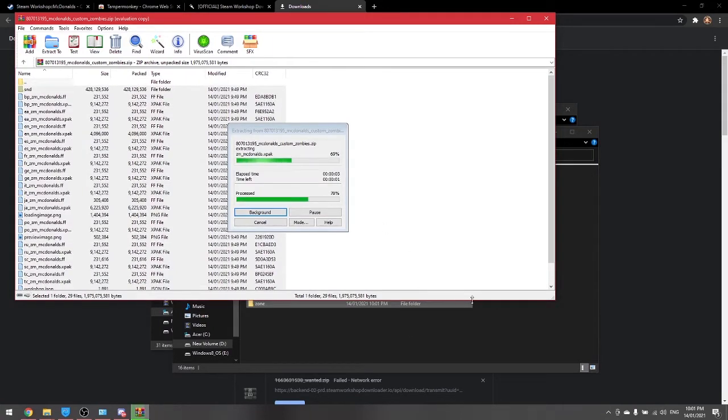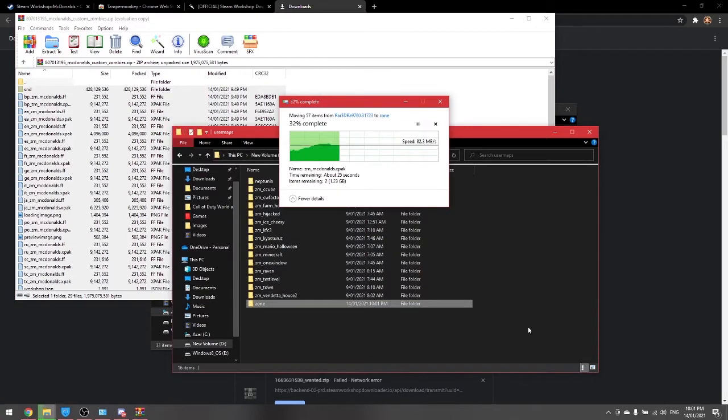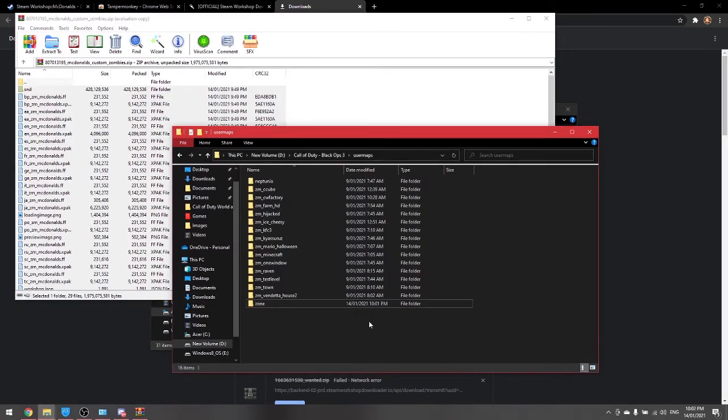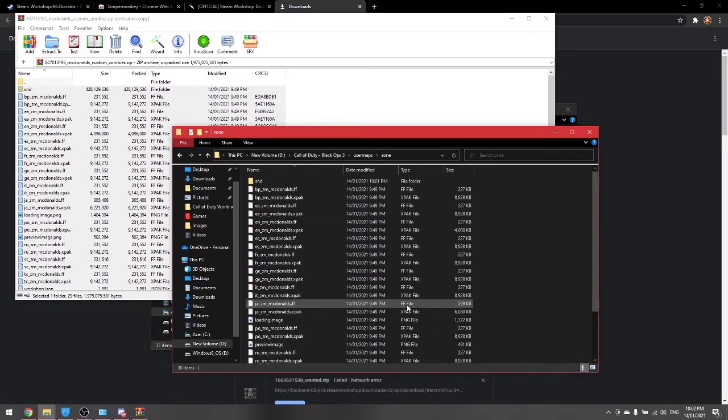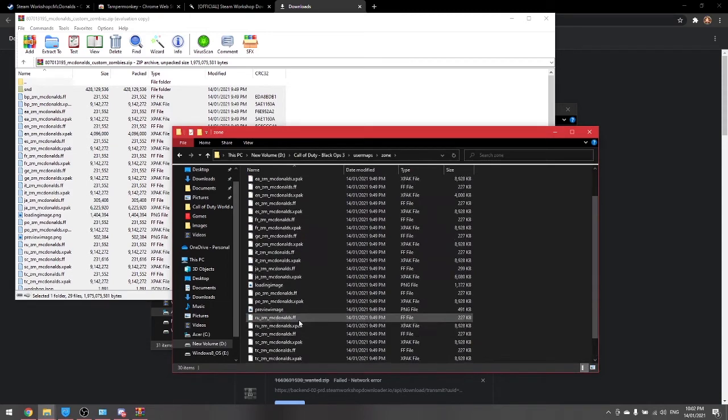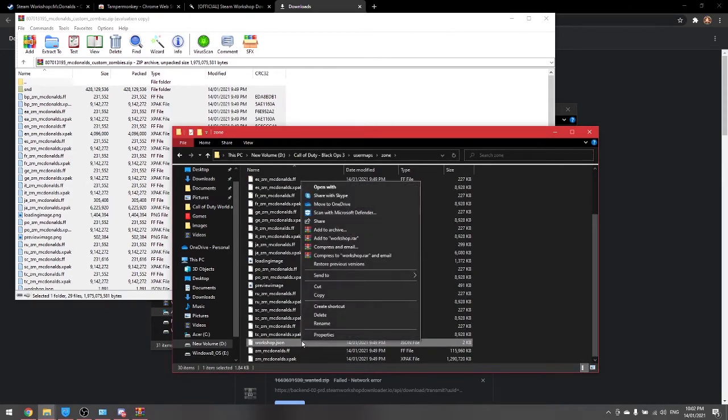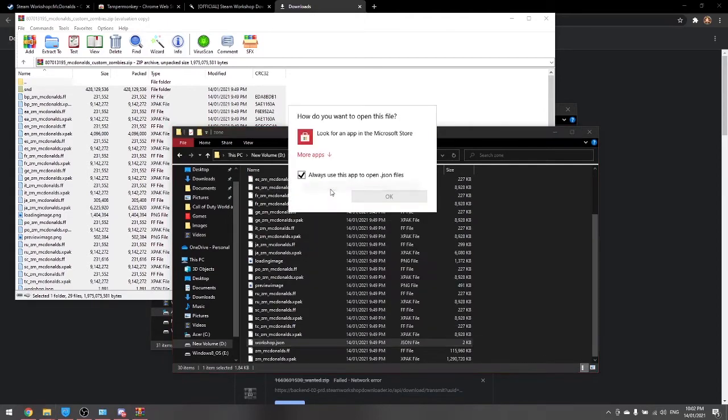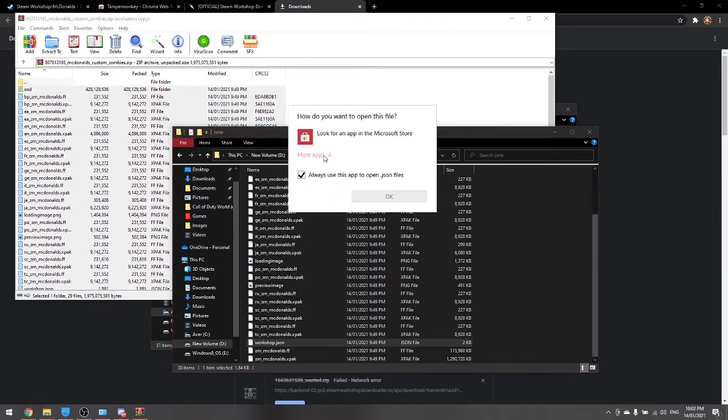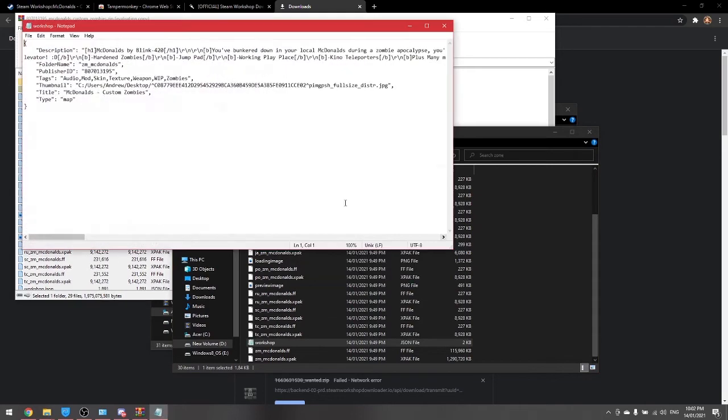And then wait for that to load. Okay, once that is done you want to go into the zone folder and then you need to open up workshop.json, open with notepad. And you want to open that up and then you'll find this here.